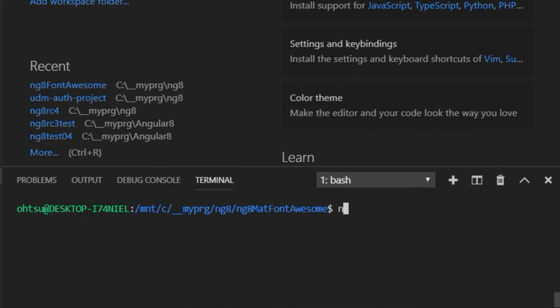Here we check that the local server runs. In the terminal window, type ng serve -o. The browser will open automatically.